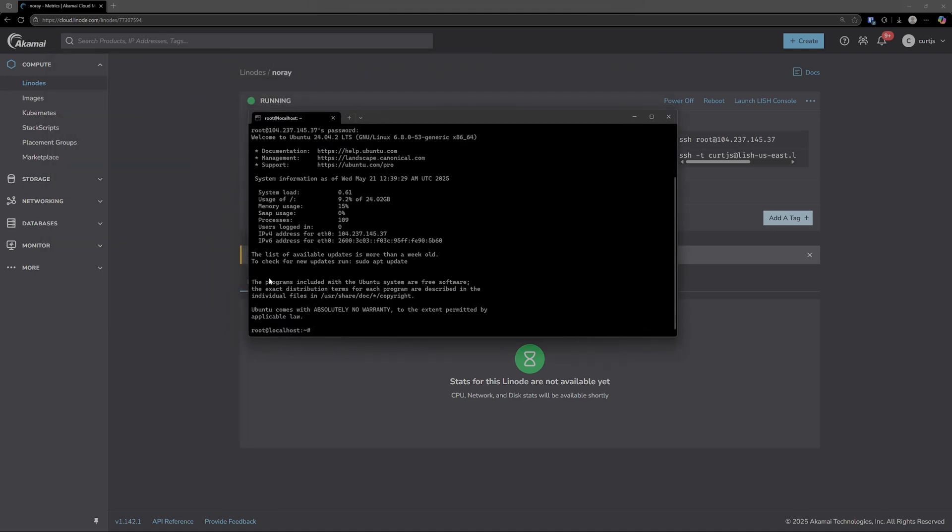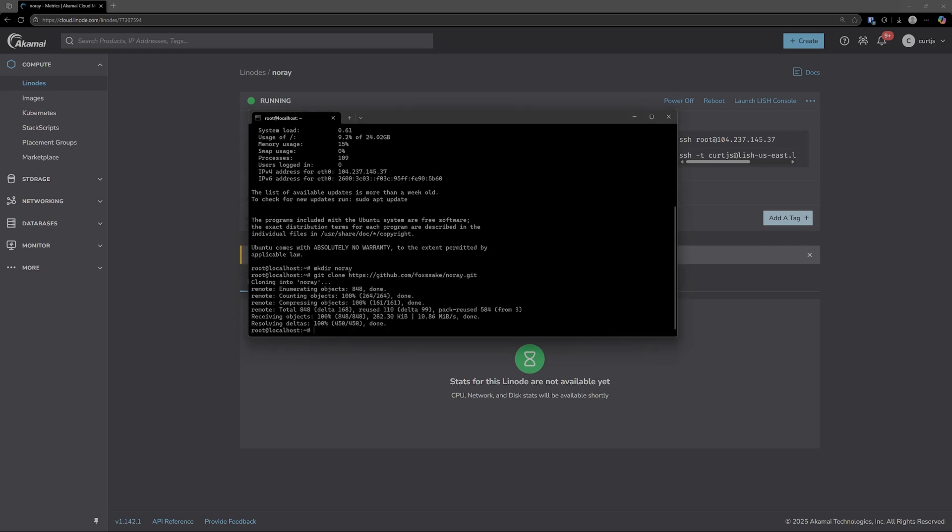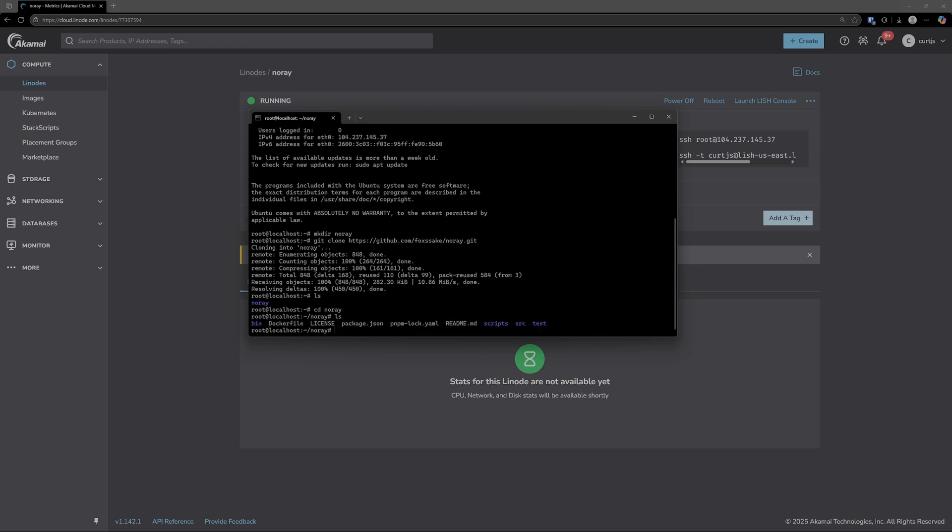The first thing we need to do is actually download the NoRay files onto the server. We can do that through GitHub. The first thing I'm going to do is make a directory to hold all these files. Then we can git clone the repository right there. And now if we cd into NoRay, you can see we have all these files here ready to go.